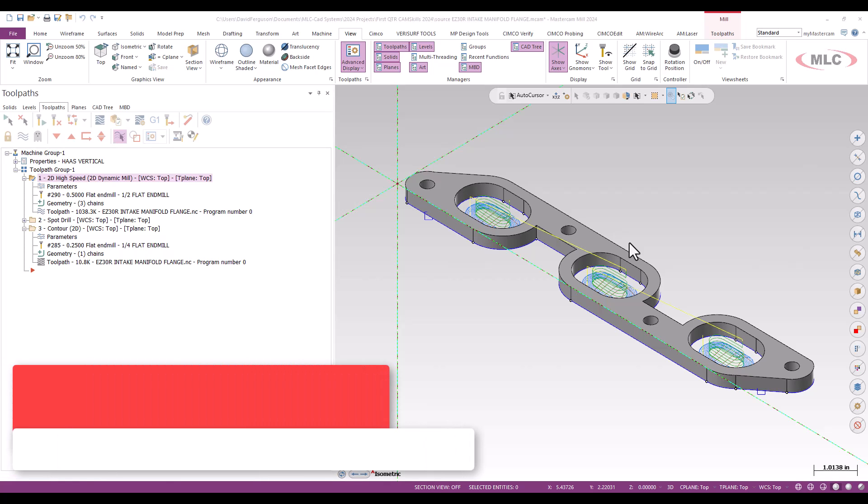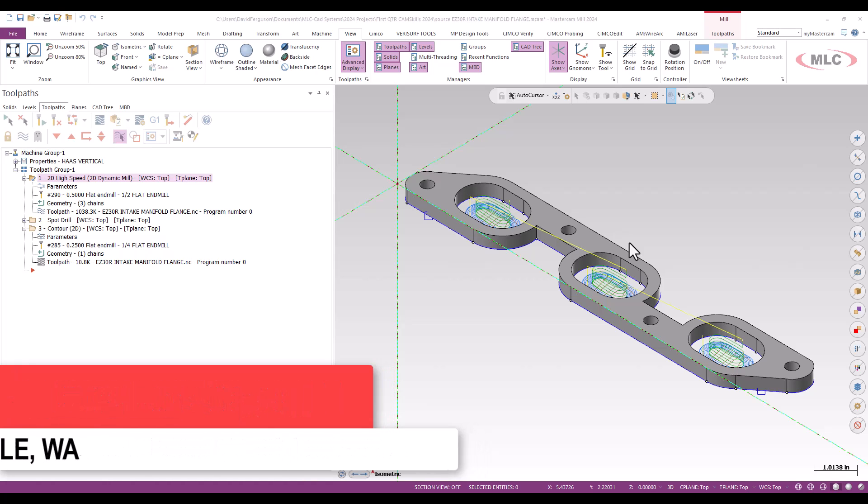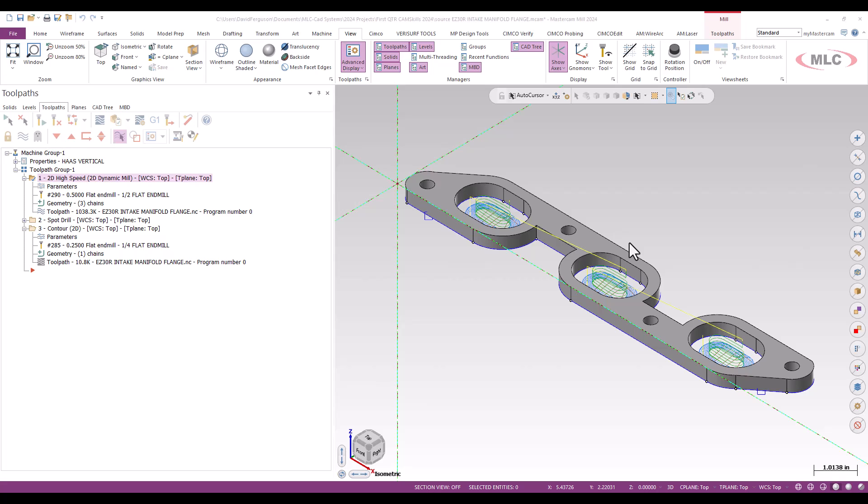Hello, this is David Ferguson with MLC CAD Systems, and I'm just going to take a couple minutes to talk about the benefits of arc filtering, especially when applied to some of the trochoidal toolpaths in Mastercam. I'm talking about things like 2D high-speed dynamic mill and OptiRough, our two big material-removing toolpaths.